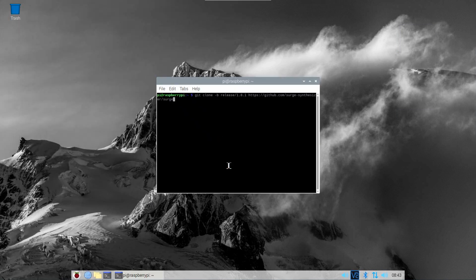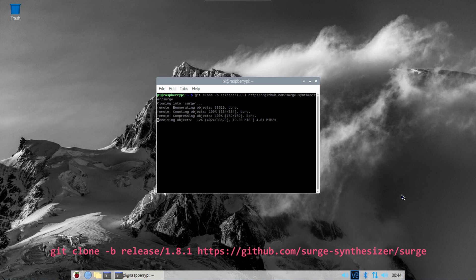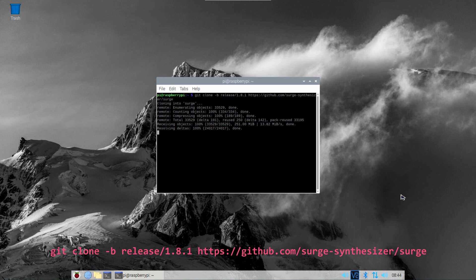Let's continue by installing Surge. Since this synth isn't available as a pre-compiled binary for the Raspberry Pi, you'll need to compile it yourself. While preparing this video, I found out the current version 1.9 doesn't compile on the Pi, so we'll have to resort to an earlier version 1.8.1. Use the git clone command shown on screen right now to download the source code.